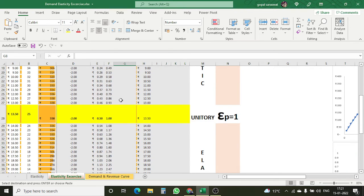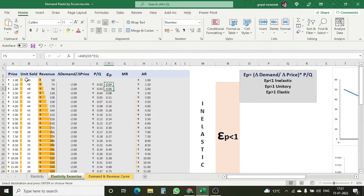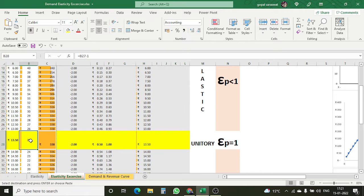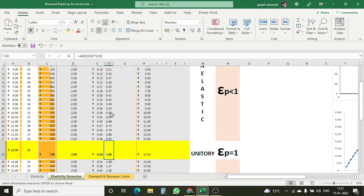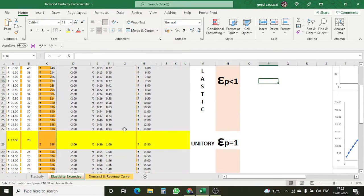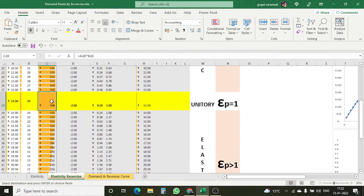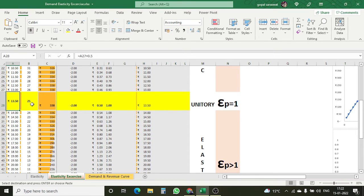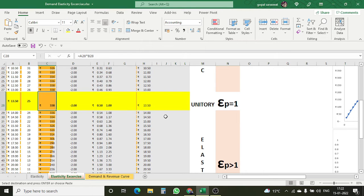I can now see that my elasticity is 0.04 when the number of units sold is high and the price is low. As I increase the price — say to 13.5 — I am able to sell 25 units, and at that point my elasticity becomes 1, which is unitary elastic. At the unitary elastic point, I am earning a revenue of 338. Before that, my revenue was less, and when moving beyond unitary elastic, my revenue also declines. So the firm gets the highest revenue when elasticity is unitary, at a price of 13.5.